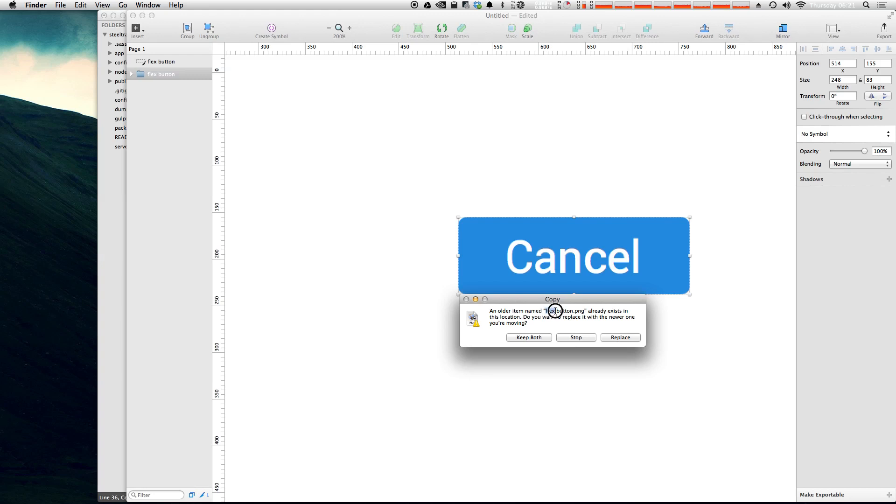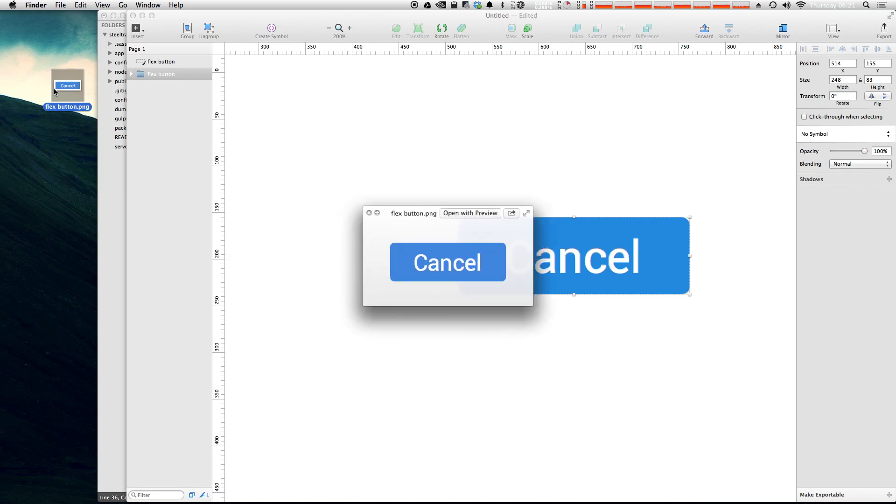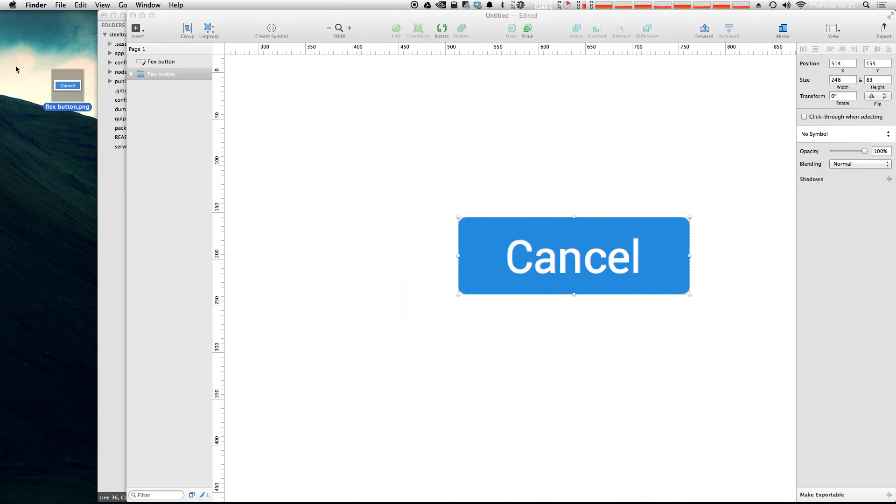And obviously we have a button named flex button already. Click replace. And here it is. That's awesome. We just dragged off directly from the canvas. We didn't have to do anything and it saved it.